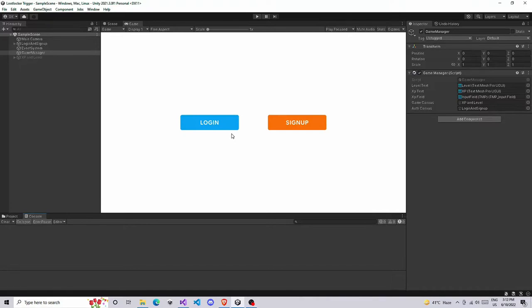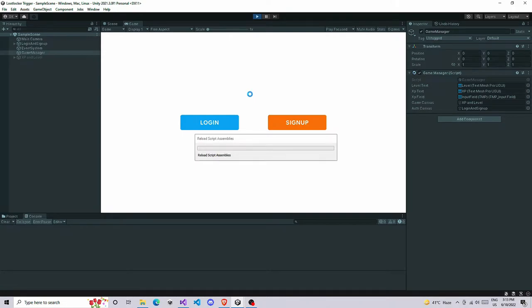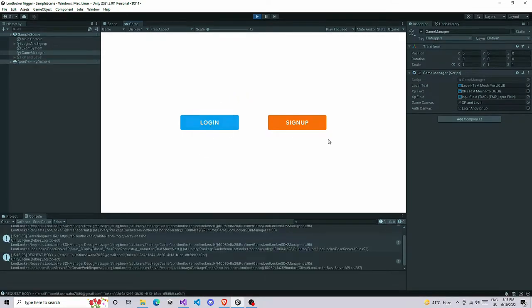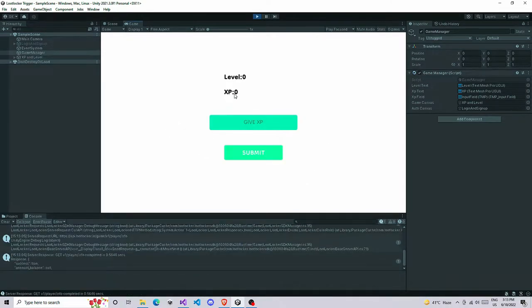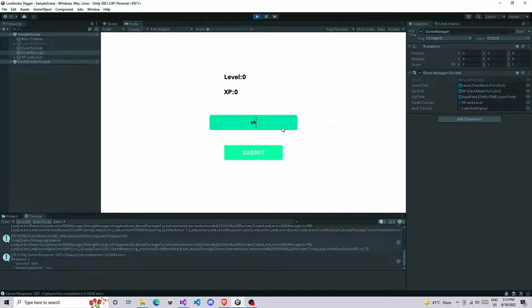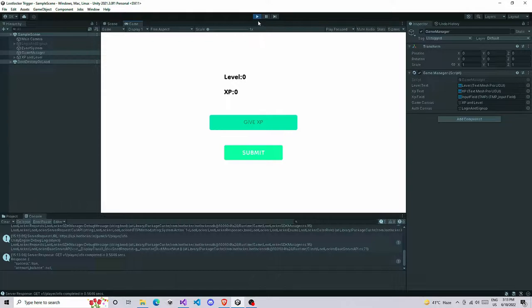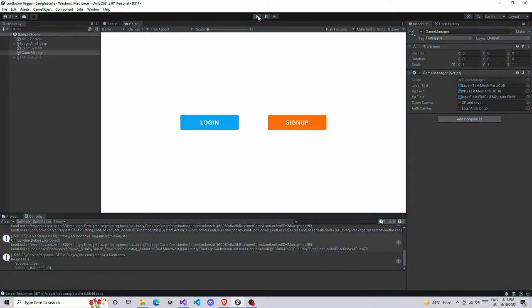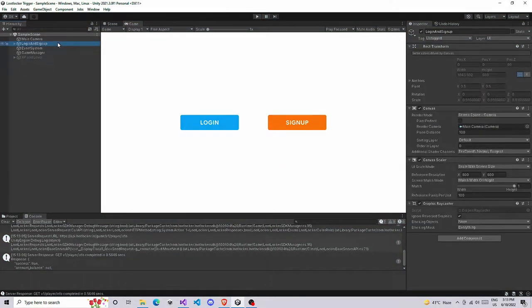Here we are going to add a basic level up system which is going to look something like this. We can play this, we have login, it automatically logged in, and we got level and XP here. We have a give XP option here where we can give some XP and submit it, so this is going to update according to it.